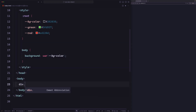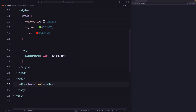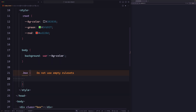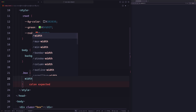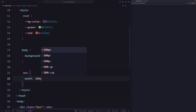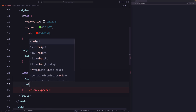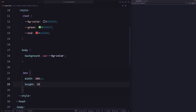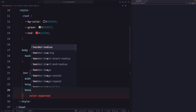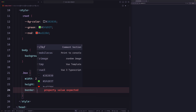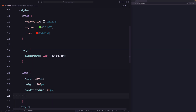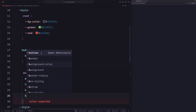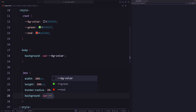I'm going to create a new div with a class name 'box'. Now let's style it. We're going to give it a width of 200 pixels and a height of 200 pixels, and let's give it a border radius of 20 pixels. And we will give it a background color of green — let's use the variable we defined above.